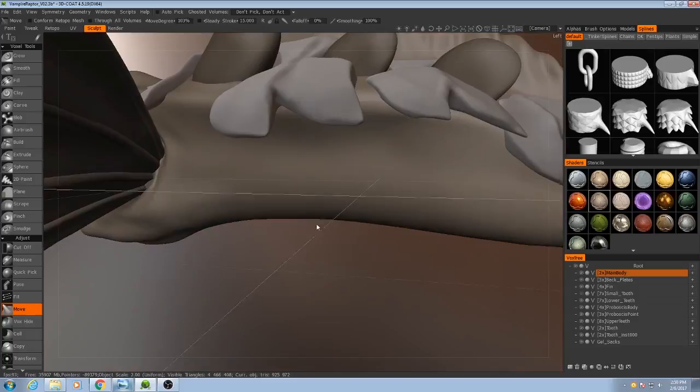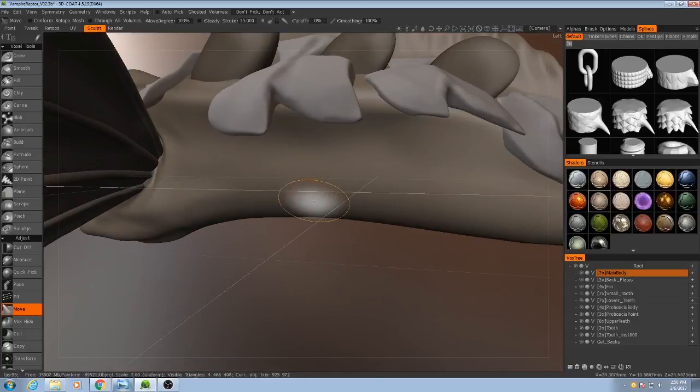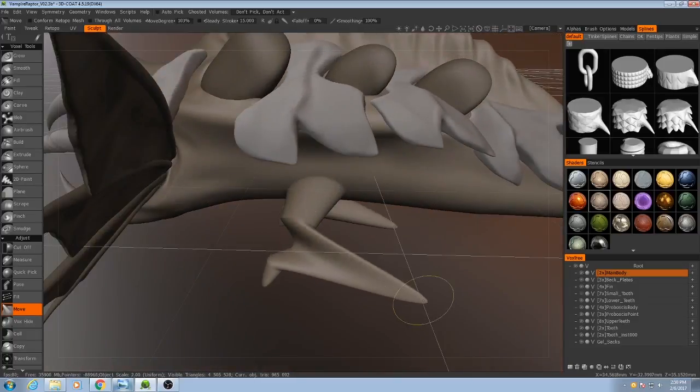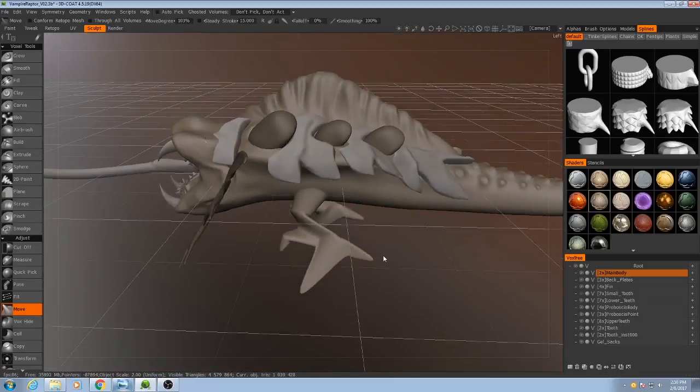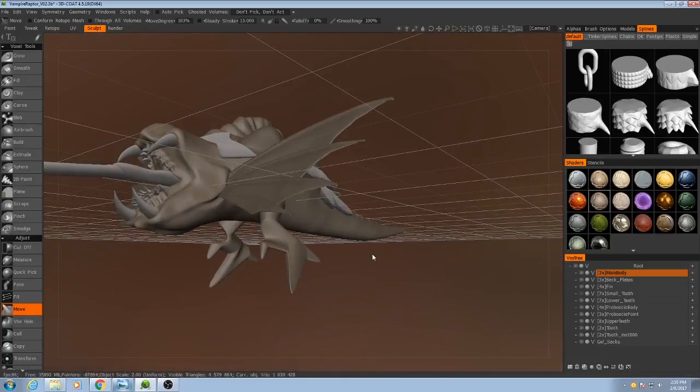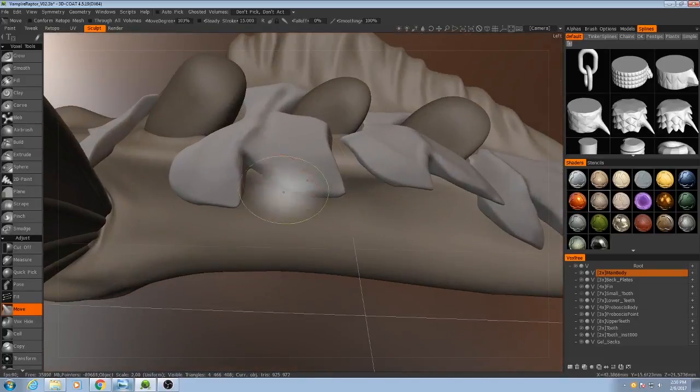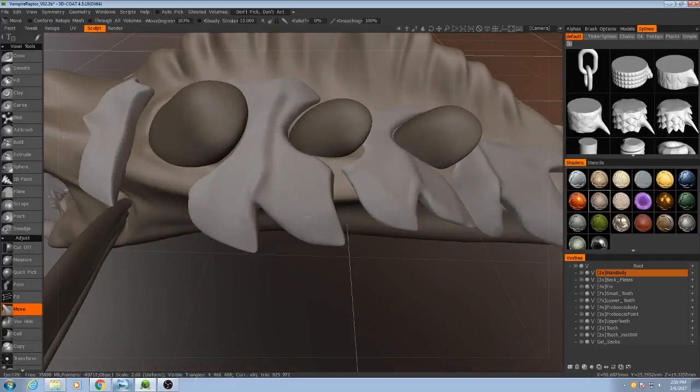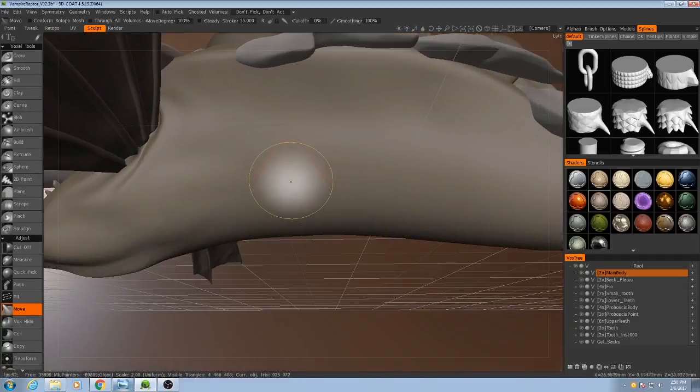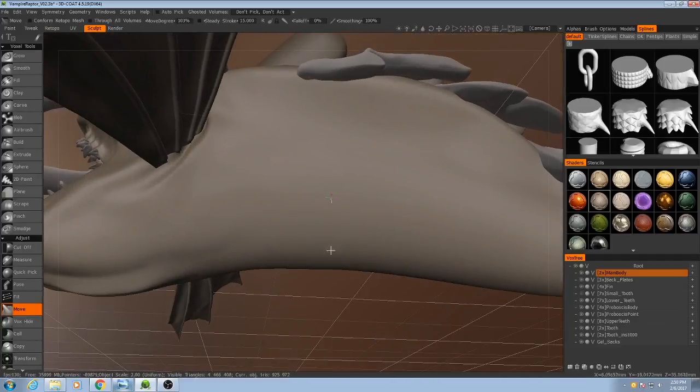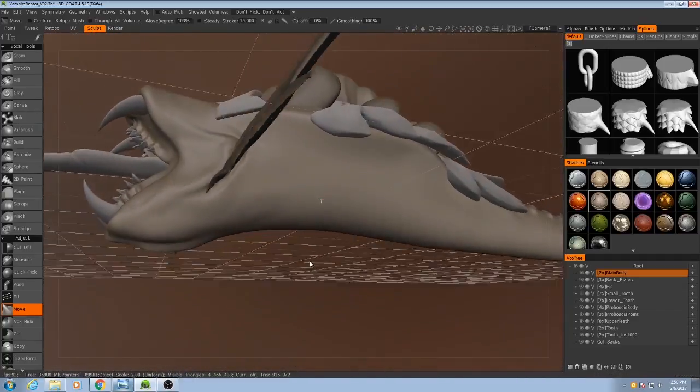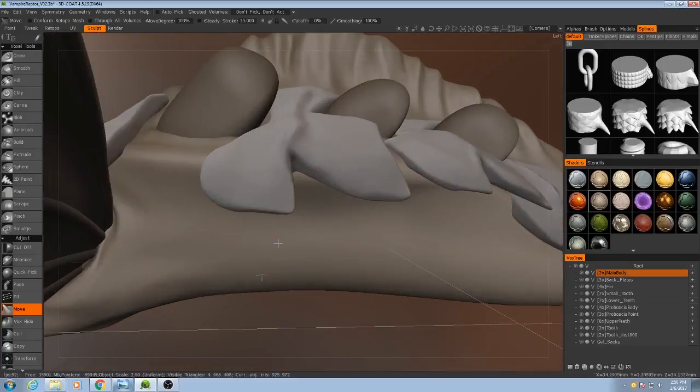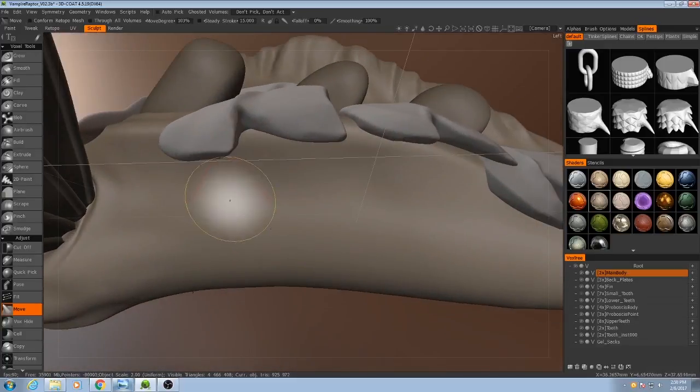As you might be aware, we can create structures like this completely freeform and not have to worry about any topological restrictions. But sculpting, especially detail sculpting, is a lot more difficult with voxels than it is with a regular surface model. Let me try and demonstrate that.